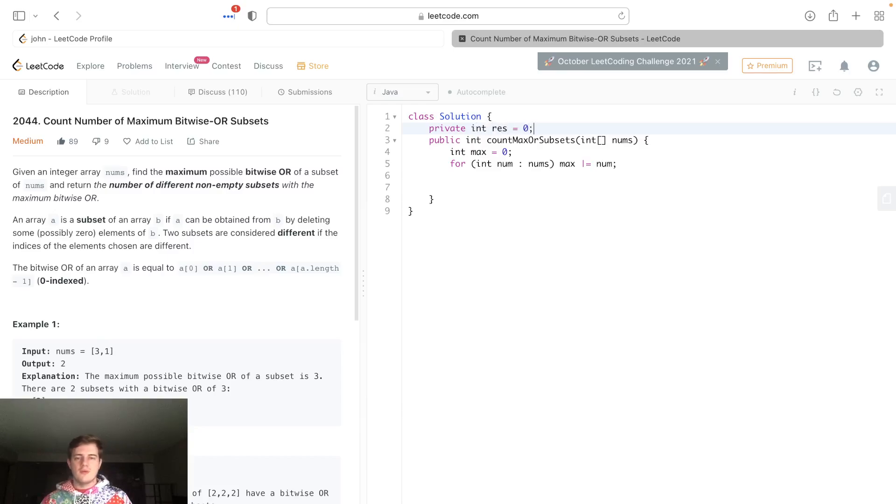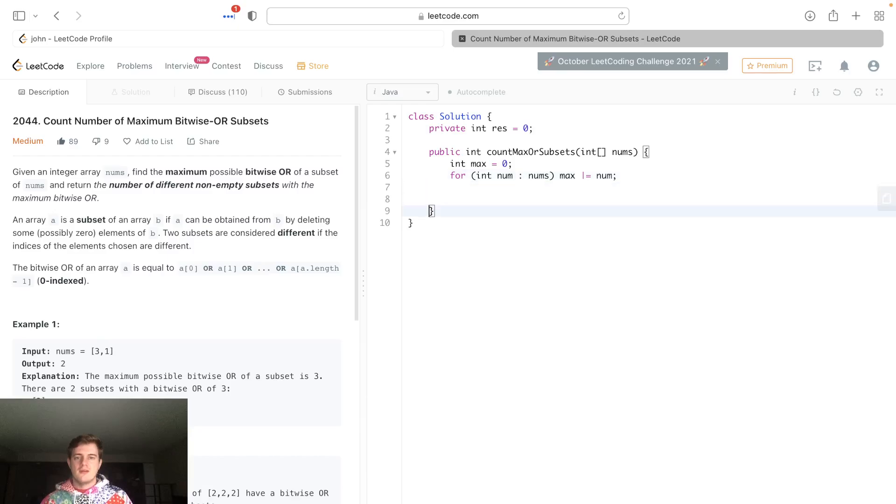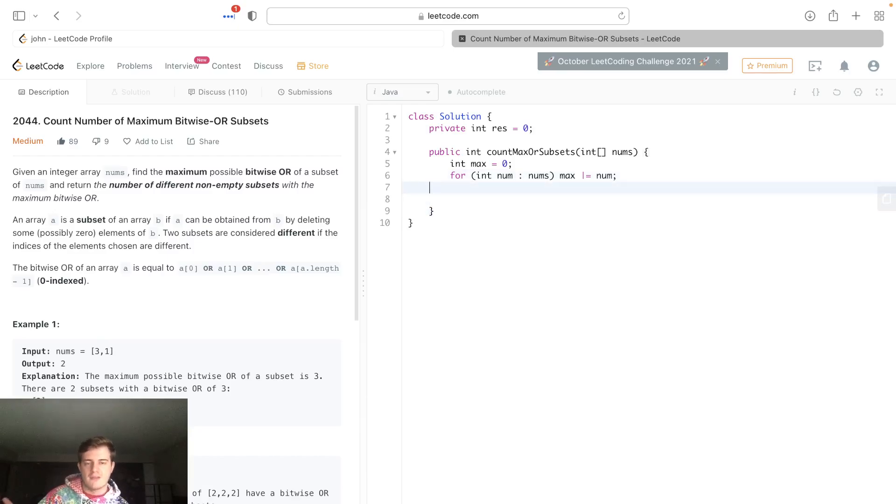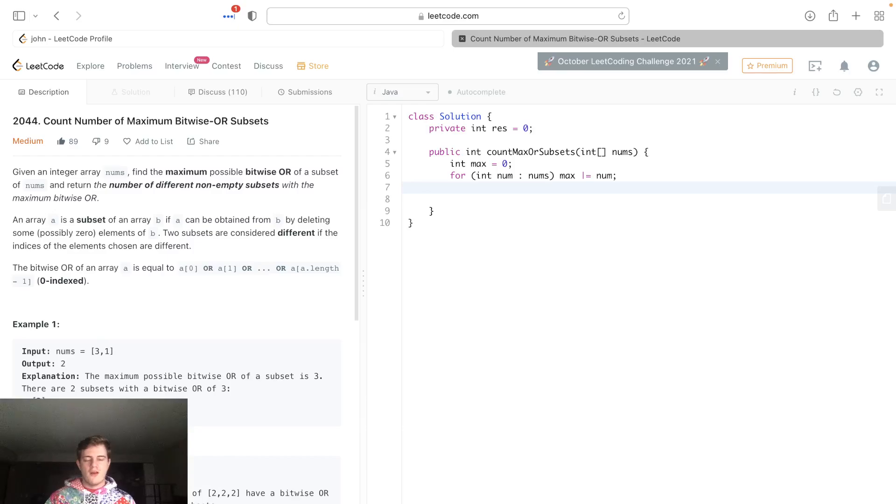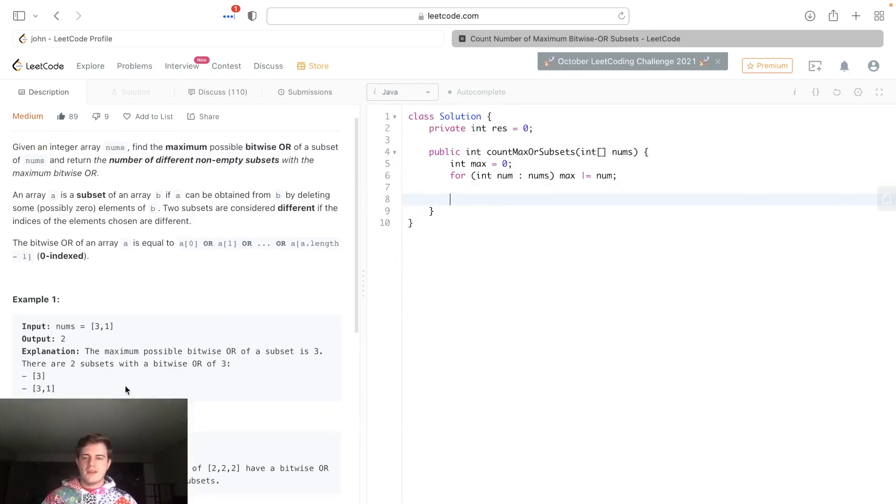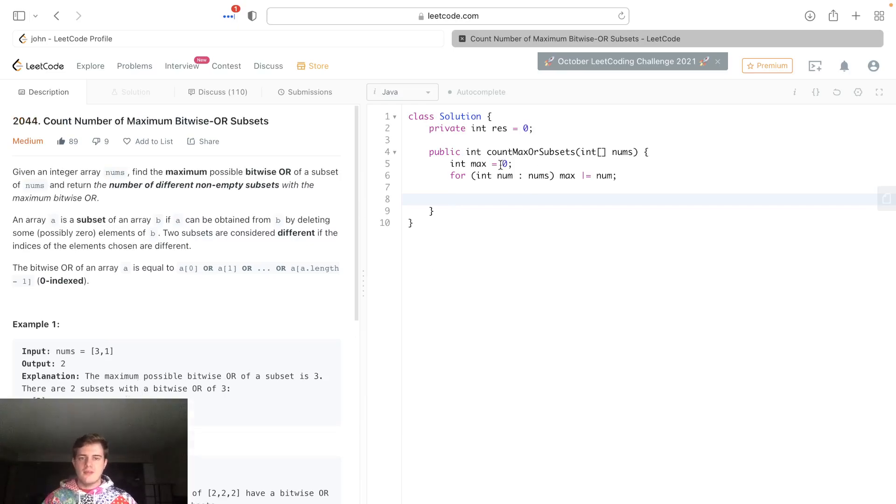We're gonna call some recursive function, some backtracking method to help generate all the subsets or simulate the generation. We're not actually gonna store them anywhere. You're probably thinking that's pretty naive, generating all the subsets just to find the maximum OR.